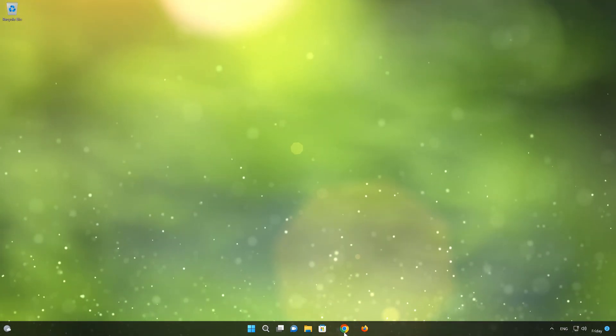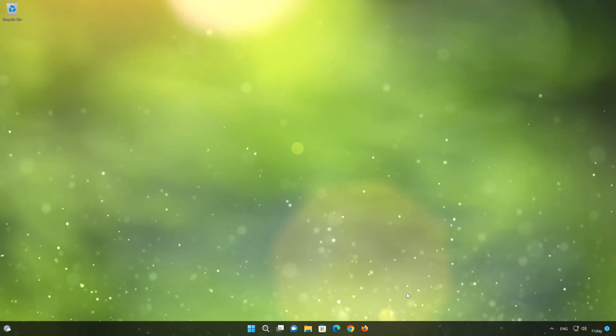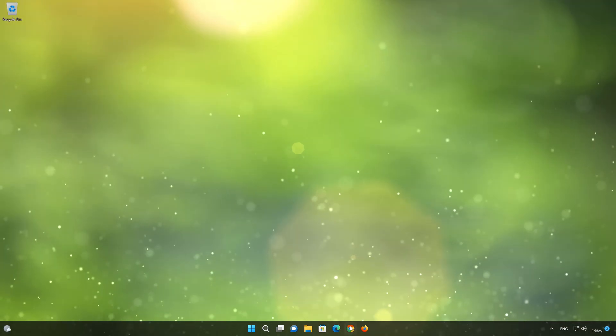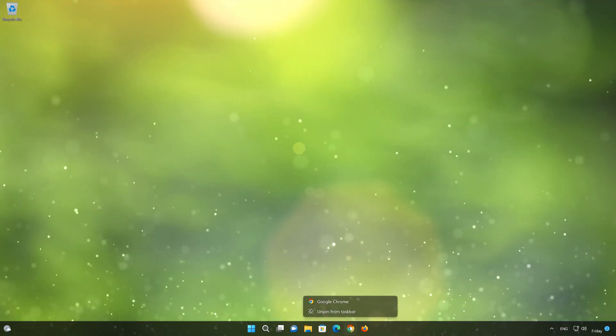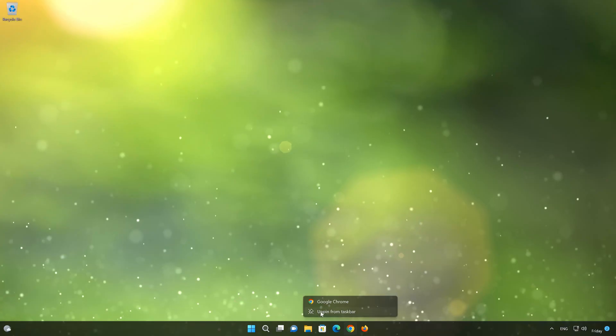If you want to unpin it, just right-click your Google Chrome icon and select Unpin from Taskbar.